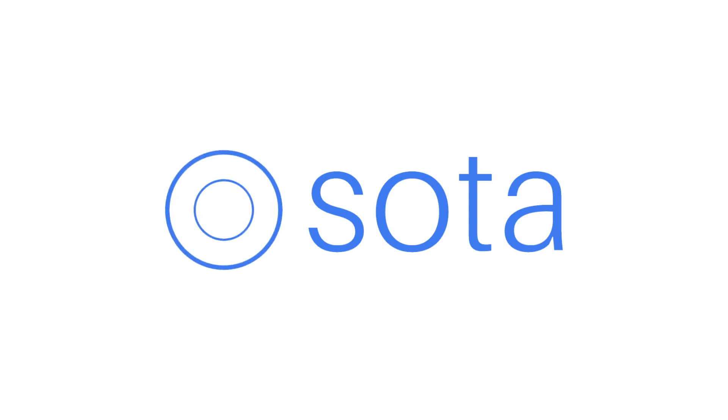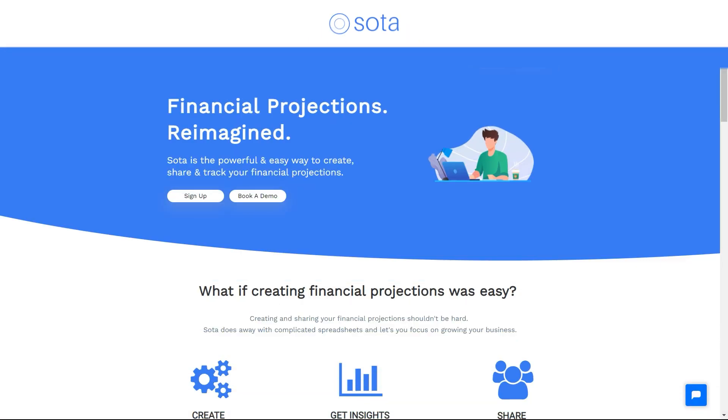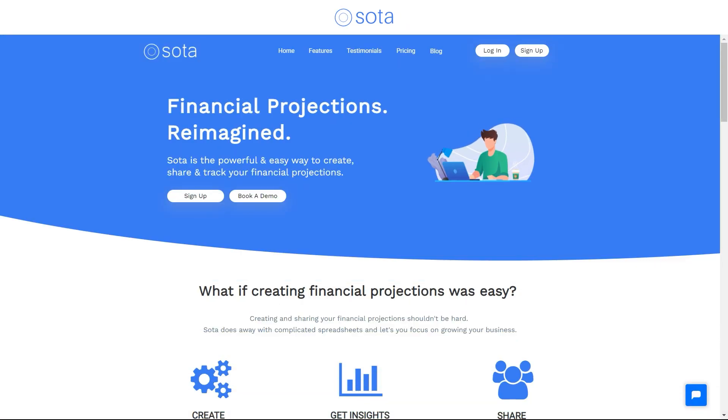SOTA is the powerful and easy way to create, collaborate and share your financial model with team members and potential investors.